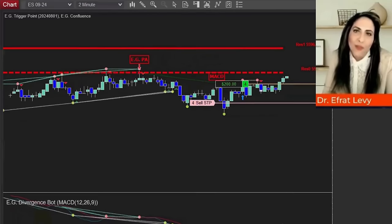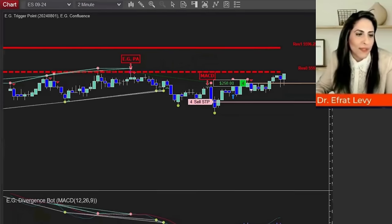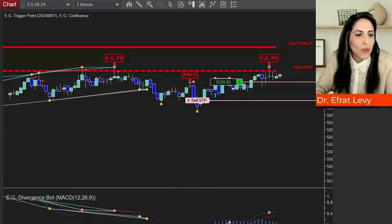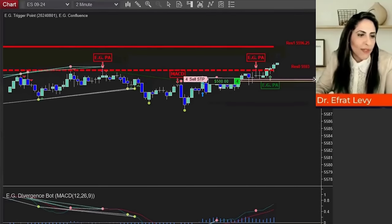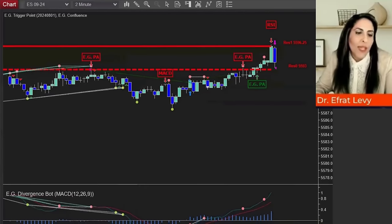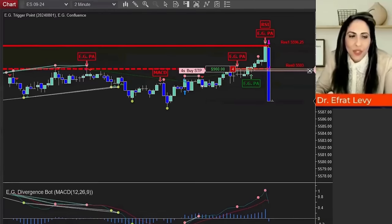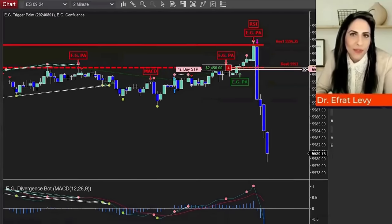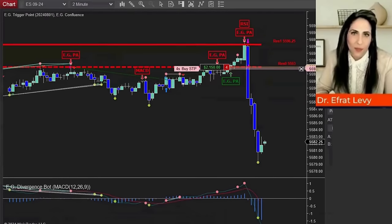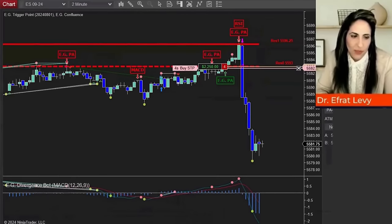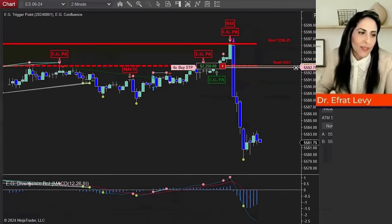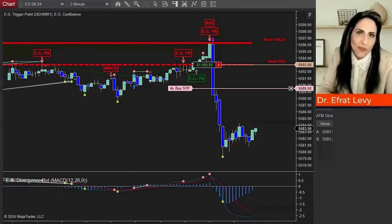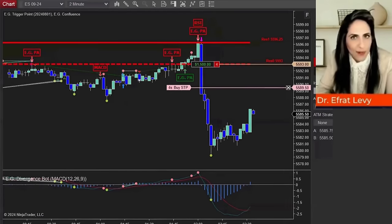I want to demonstrate it on Gold from yesterday or two days ago. What you see here are the trigger point levels, and you see a signal generated by the Confluence Indicator while considering the RSI indicator built into the NinjaTrader platform. A long signal was generated here, providing the source of the signal — in this case, the RSI.